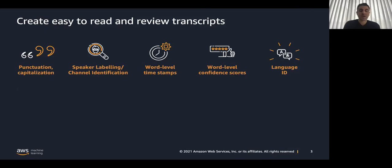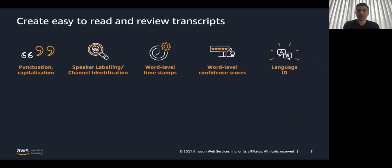Speaker labeling, speaker one, speaker two, word-level timestamps, word-level confidence score. We can decide that below a certain threshold, in that case it can be 17%, we can send it to post-editing in order to improve the accuracy and automatic language identification.